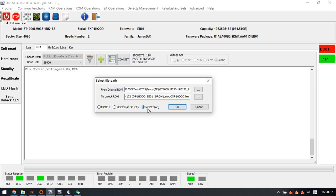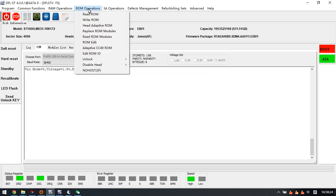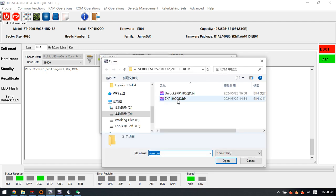For this family, we need to select model 3. If the manufacturing date is after the year 2022, we can select model 2. Now for this one, we click OK and then we can click write ROM.